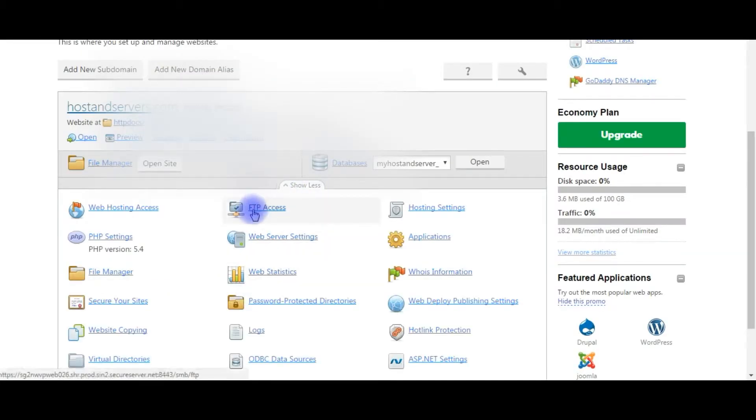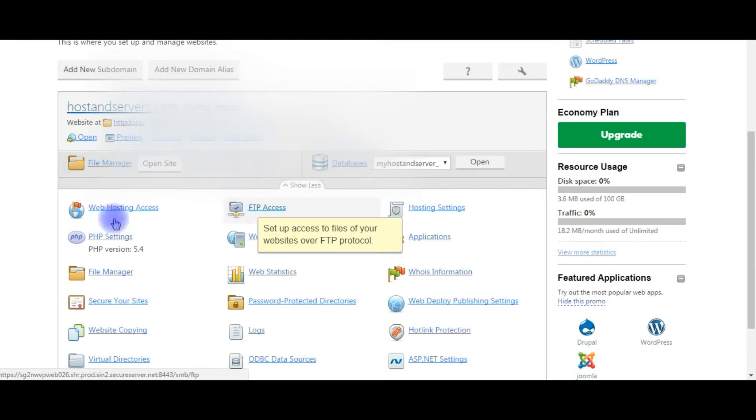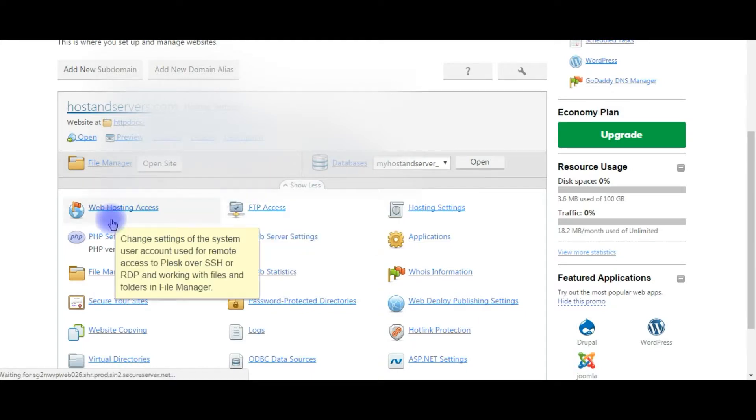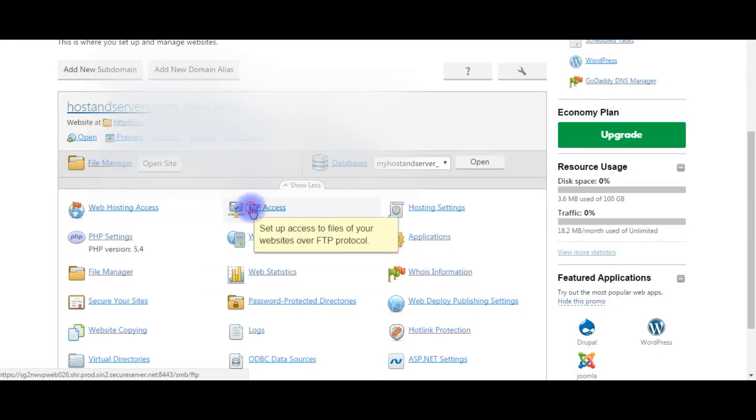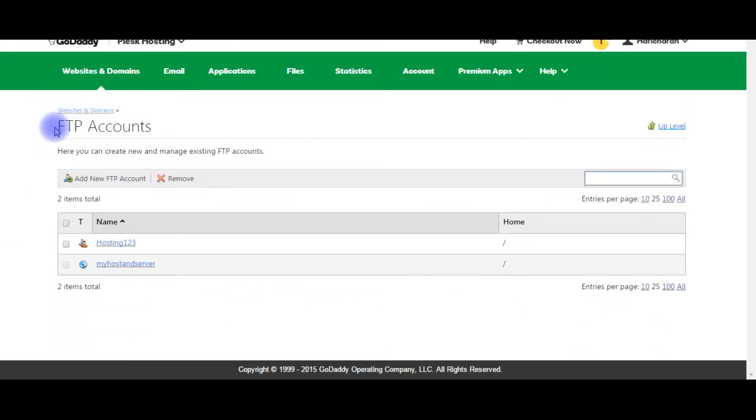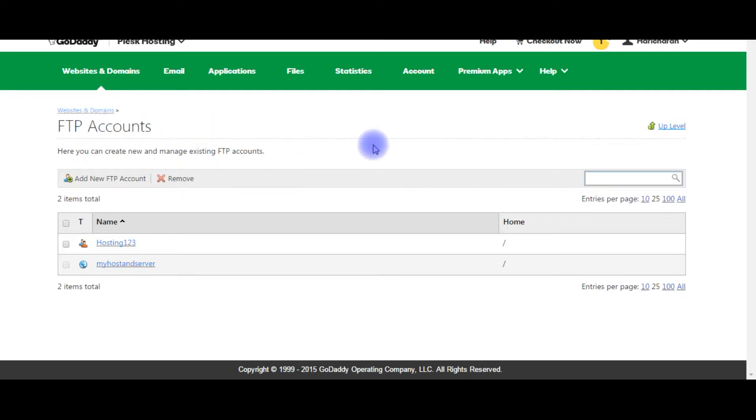Go to FTP access. Click on the FTP access, the FTP accounts. Here we can create a new and manage existing FTP accounts.